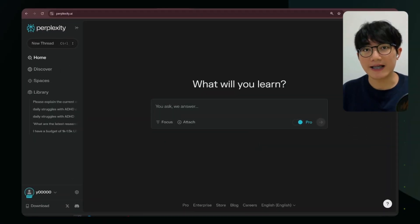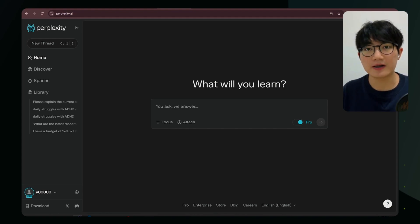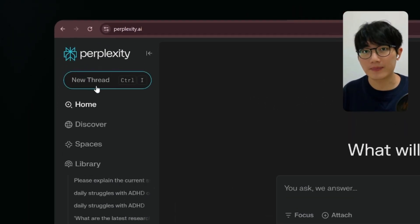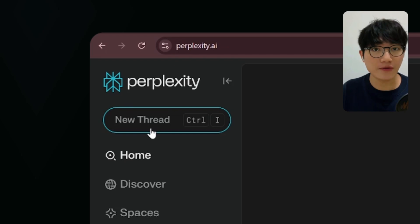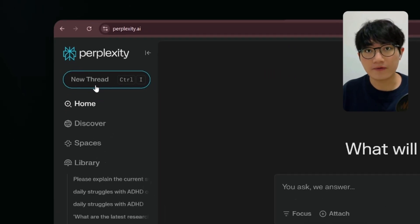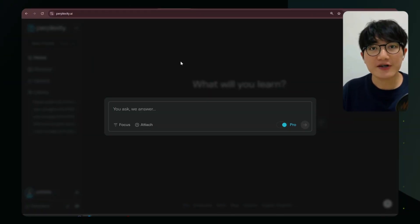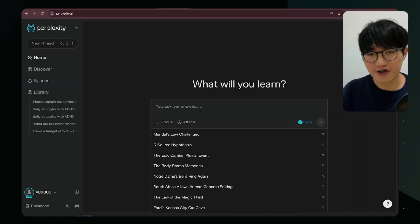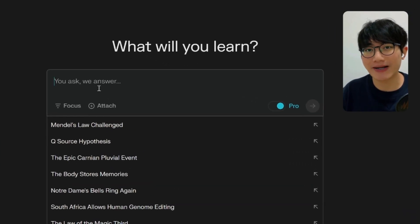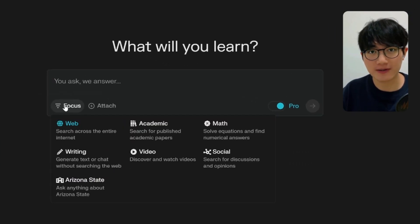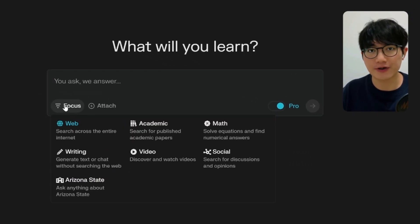In Perplexity, each search is called a thread, containing your question and all the follow-ups. You can start a search from a new thread or from the homepage. The homepage is our main search page. Below the search bar, we can see 'Focus,' which is like adding a filter to your search.